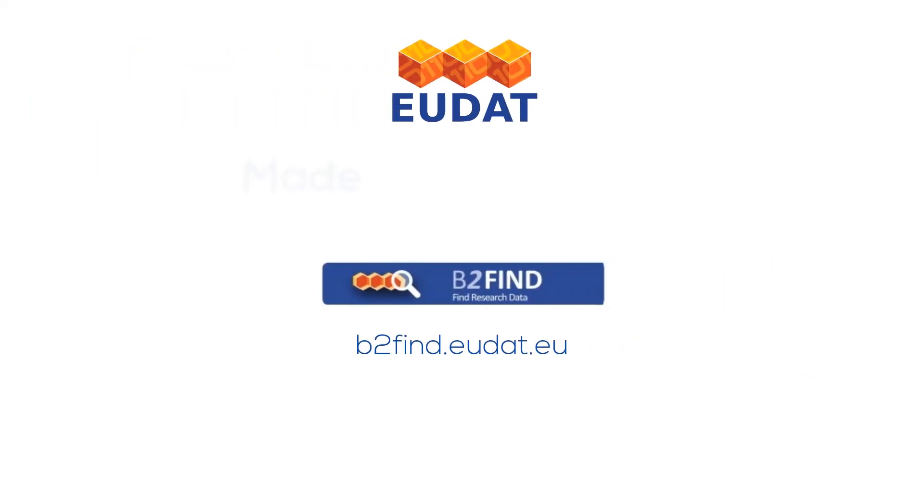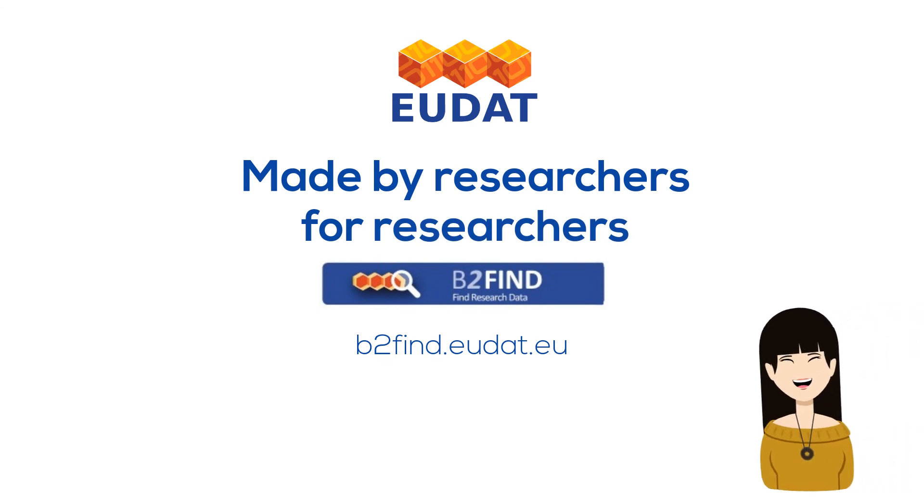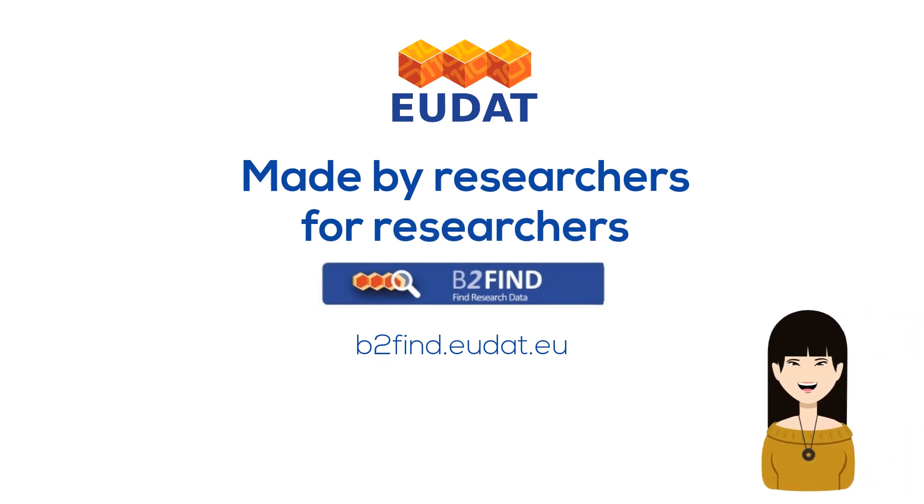Made by researchers for researchers, B2Find is designed around your needs. Make your research easy with B2Find.